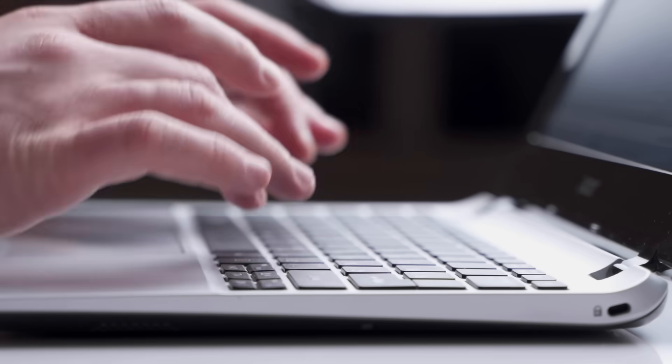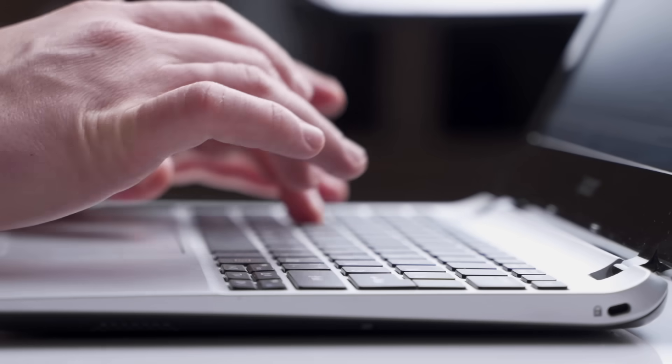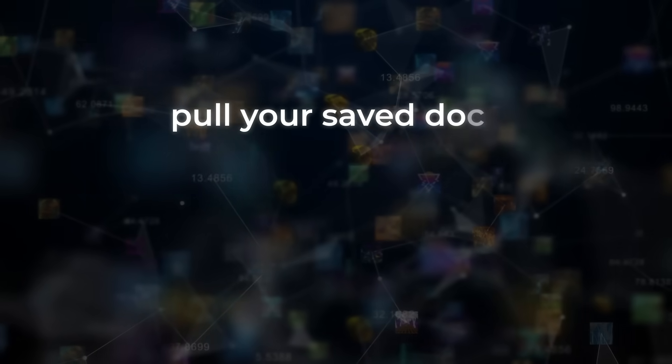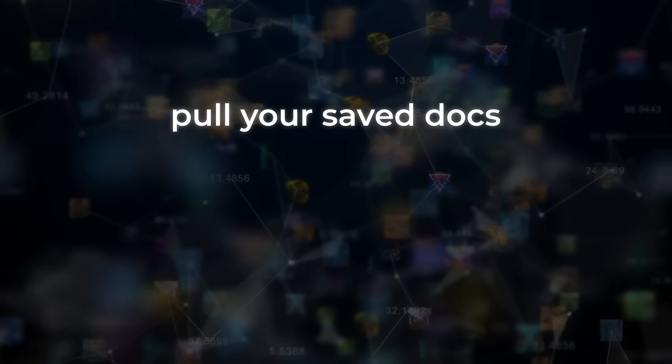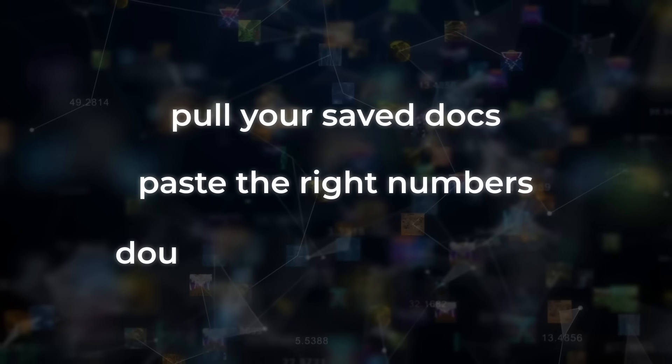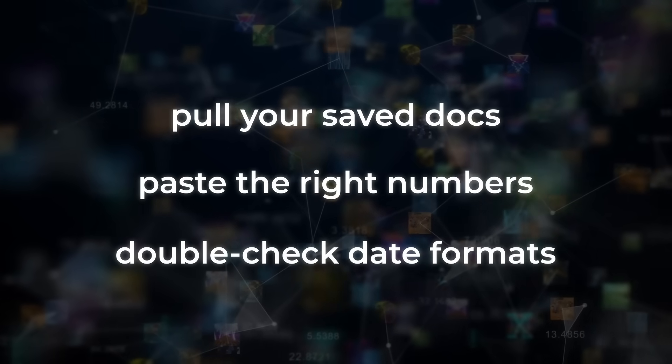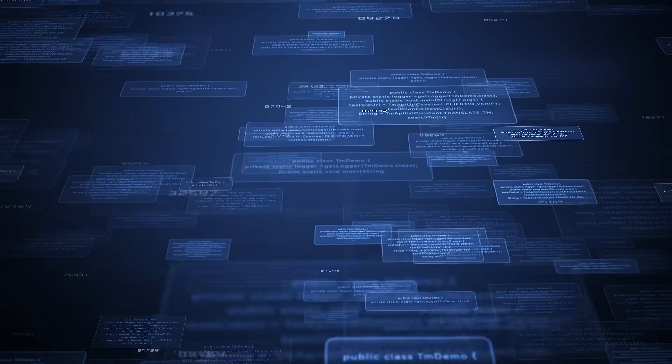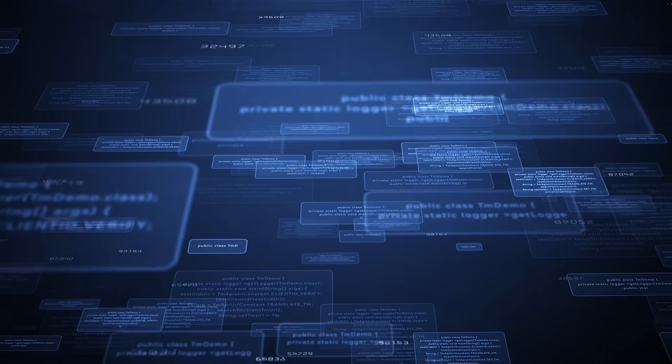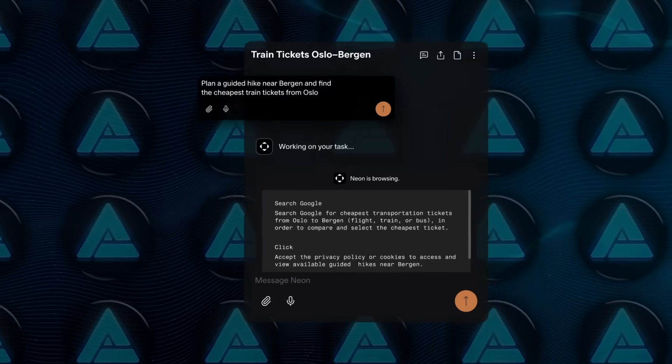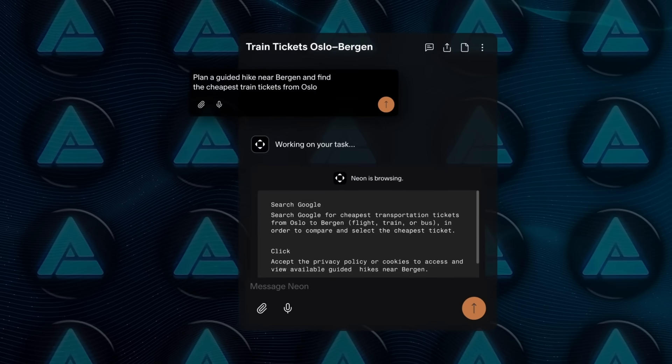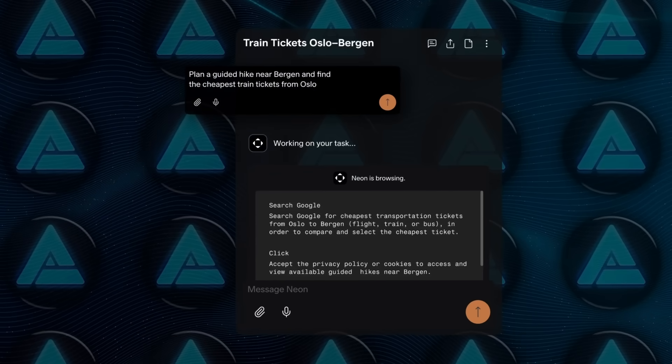Think of filling out a multi-page visa form. It will pull your saved docs, paste the right numbers, double-check date formats, even pop your two-factor code from the clipboard, and it does it all locally so nothing sensitive leaves the machine.